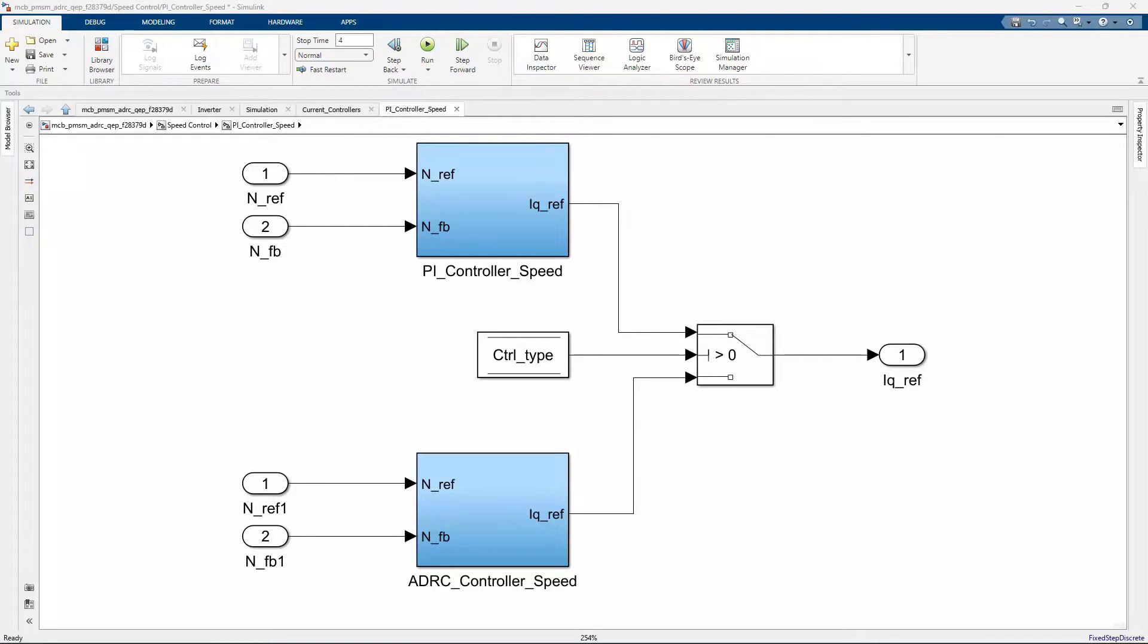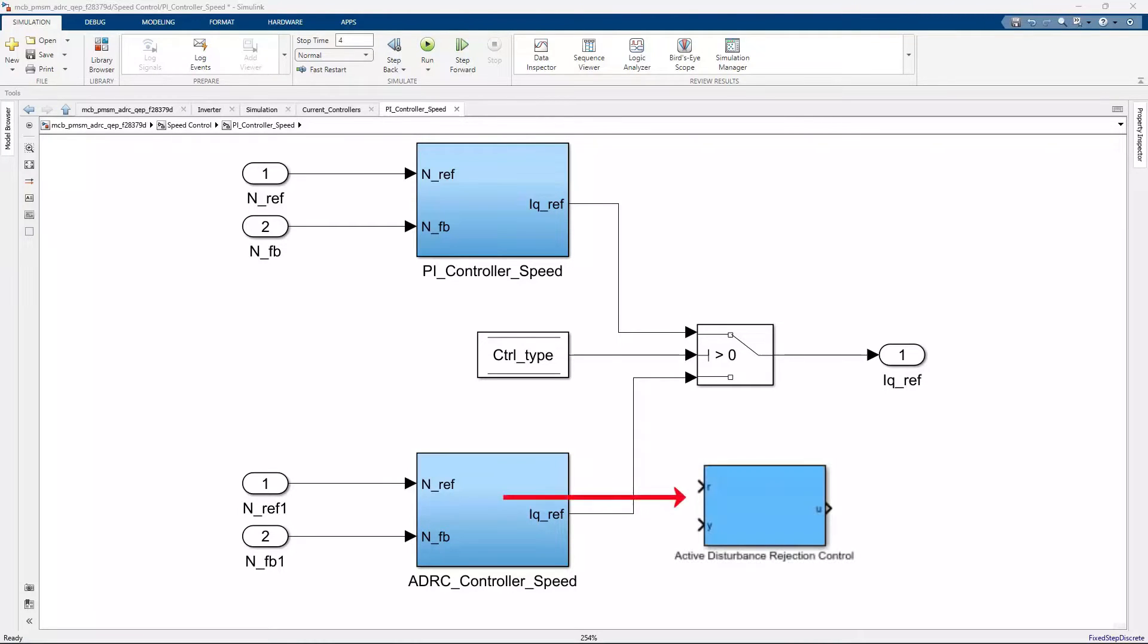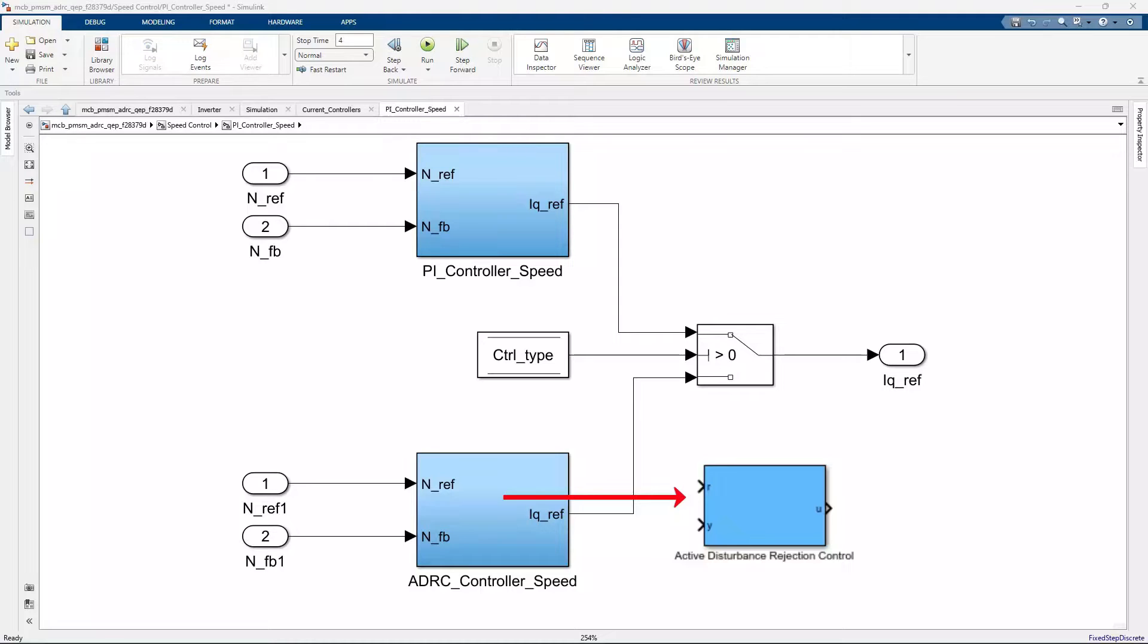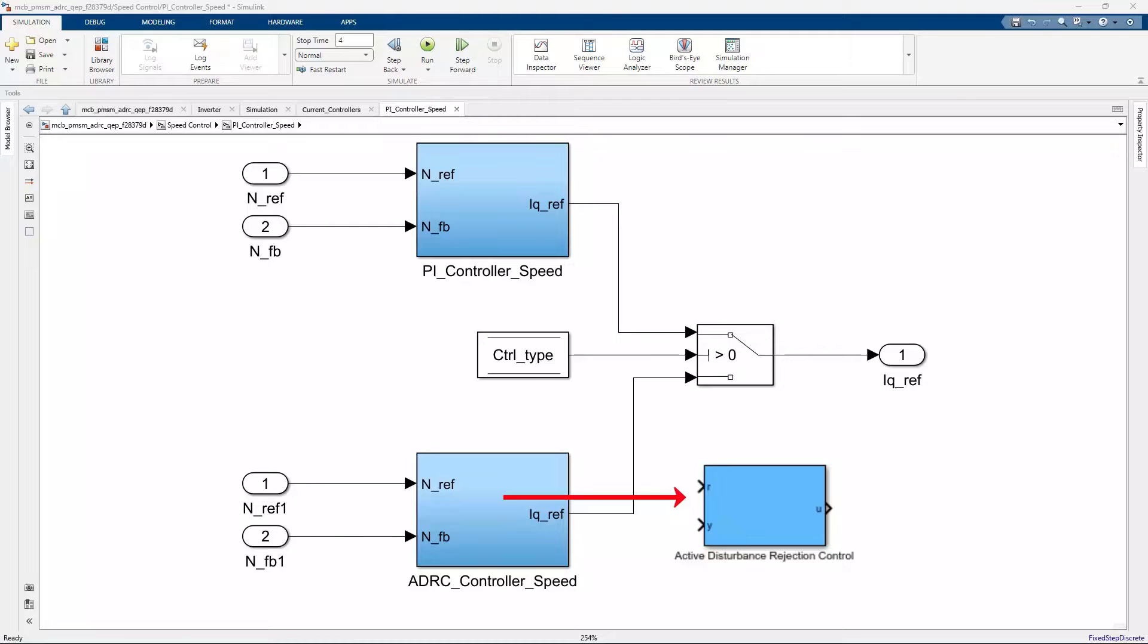In such scenarios with these hurdles, ADRC shines through with comparable performance of a PID controller but with significantly less tuning effort. The pre-built ADRC block in Simulink Control Design works with the same inputs and outputs as that of a PID controller and has been set up for all the control loops in this model.